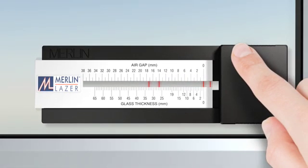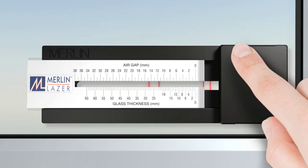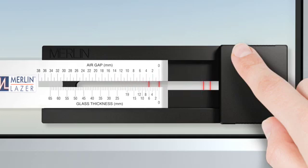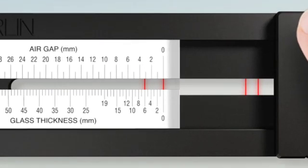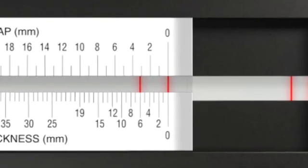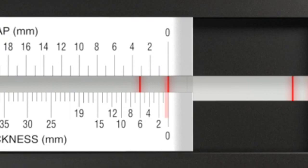Finally, to determine the thickness of the rear pane of glass, slide the scale to the left again, aligning the zero, this time with the third line, and measure the distance to the fourth line on the lower glass thickness scale, which is 6mm.